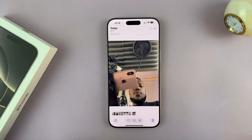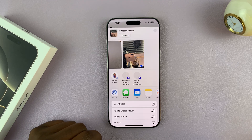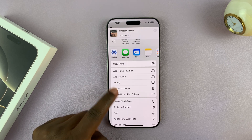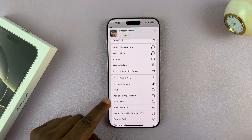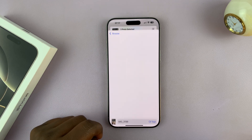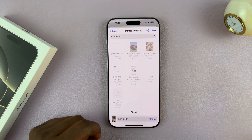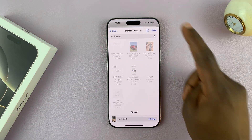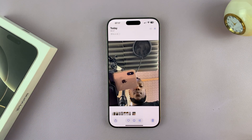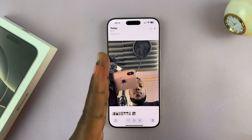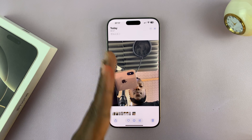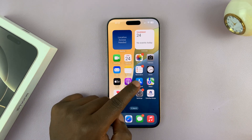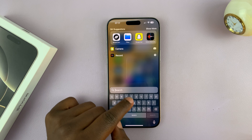What you want to do is tap on the share button and then tap on Save to Files. Choose where you want to save it in the Files folder or in the Files app. And we basically transferred the photo from the Photos app to the Files app. So now let's go and find Files.